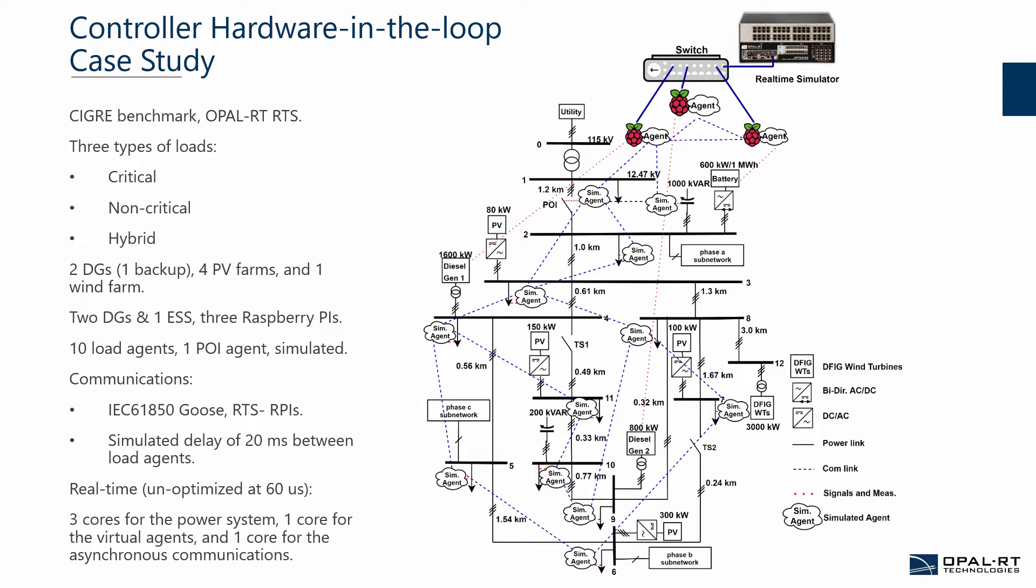IEC61850 GOOSE messaging were utilized to communicate between the Raspberry Pis themselves and between the Raspberry Pis and the realtime simulator. In terms of realtime performance, the model ran on 60 microsecond time steps where three cores were used for the power system, one core for the virtual agents and one core for the asynchronous communications. However, it's worth noting that no consideration was taken at the time to optimize the realtime performance.